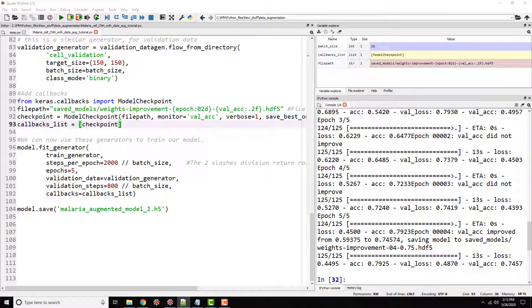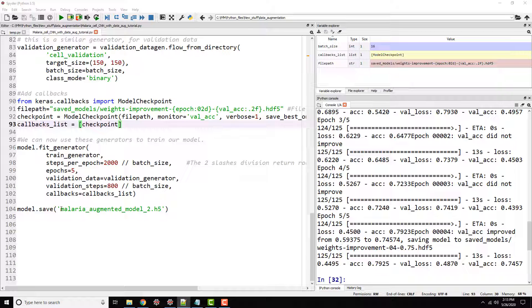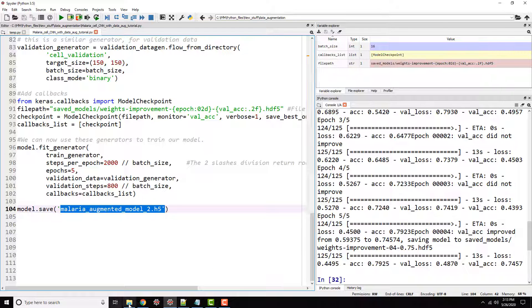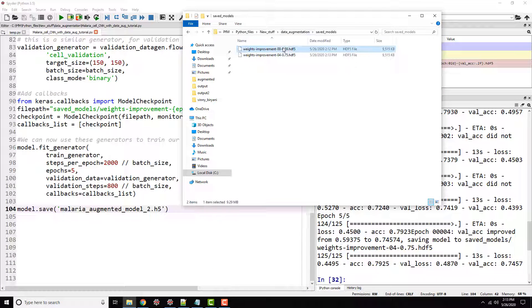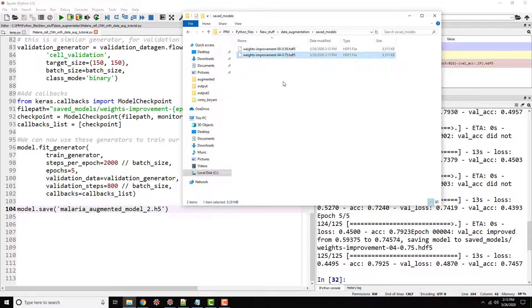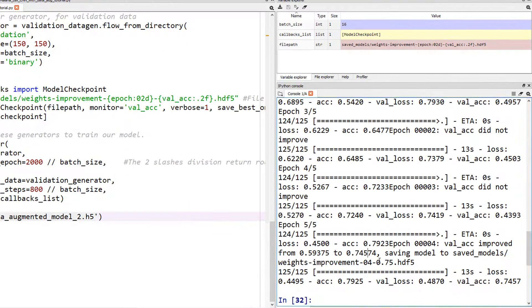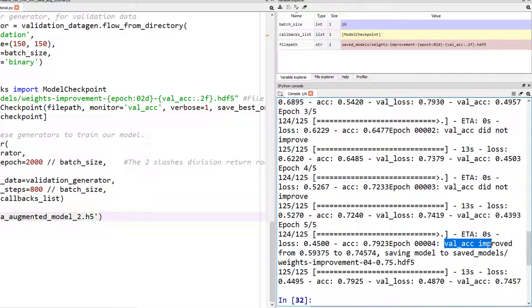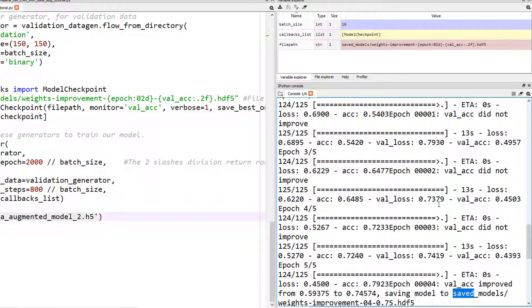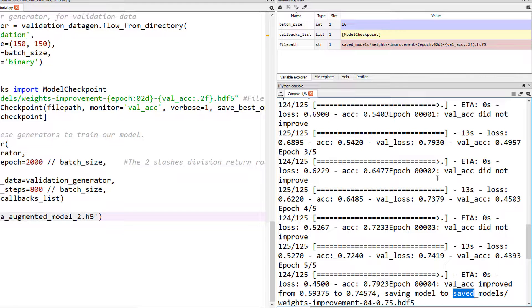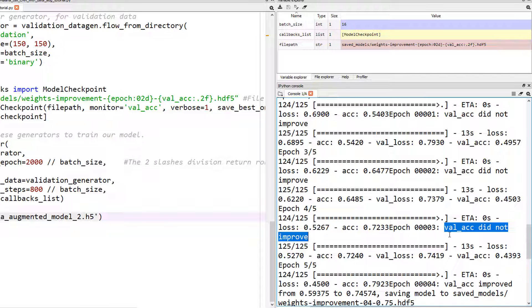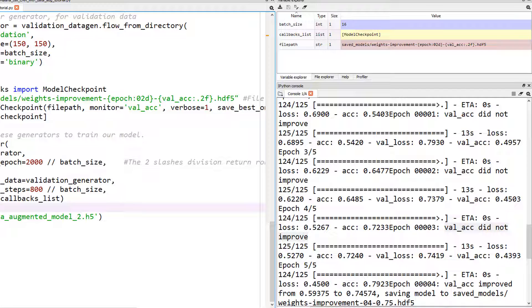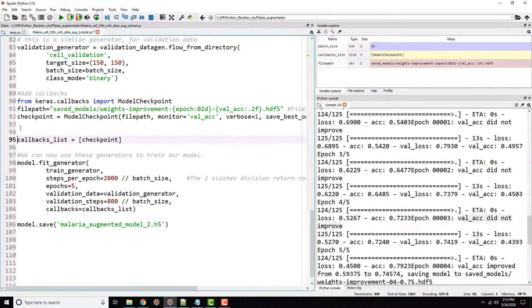So our five epochs are done. At the end of it, it's going to save everything into this file. But if I go to our saved models, you see how it saved these two models and it did not save model after every epoch because here you see validation accuracy improved, saving the model to save models. At some places, validation accuracy did not improve. If you look here, it did not improve. Validation accuracy did not improve. It only saves it when it gets improved.